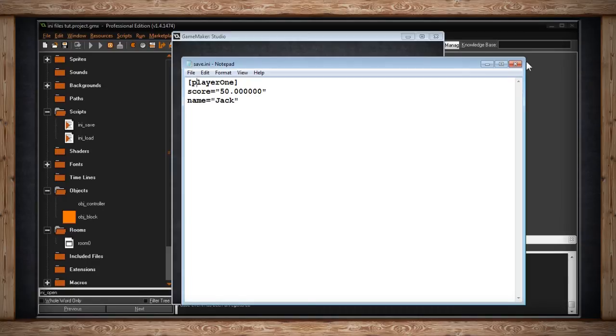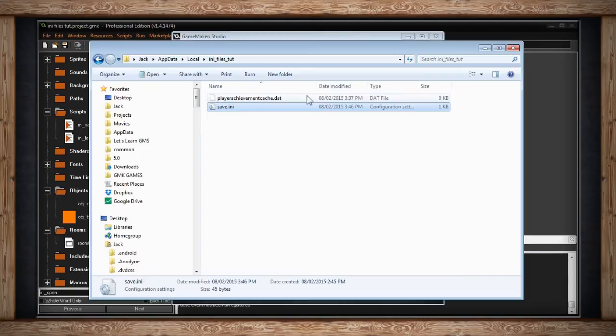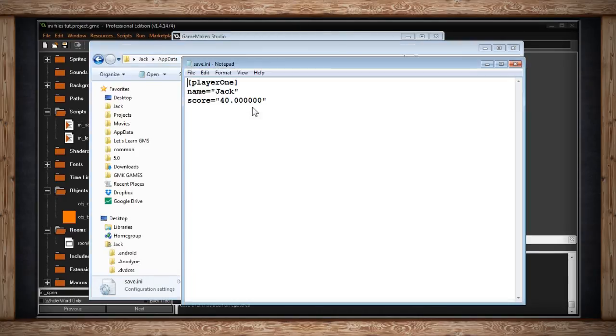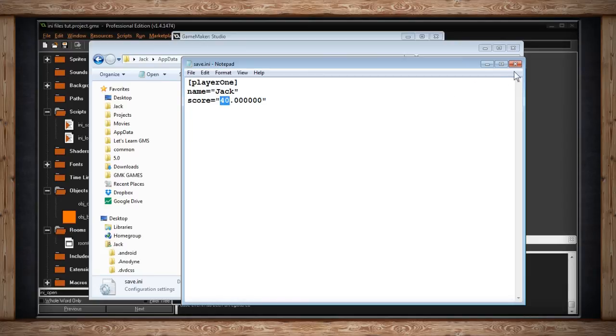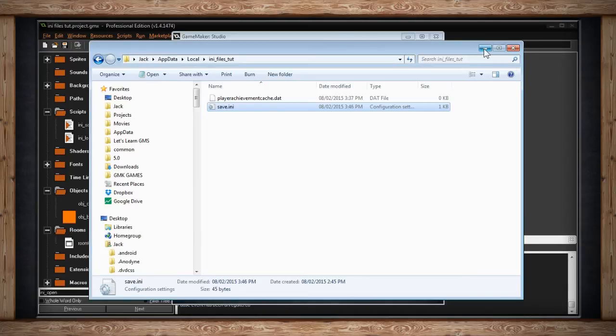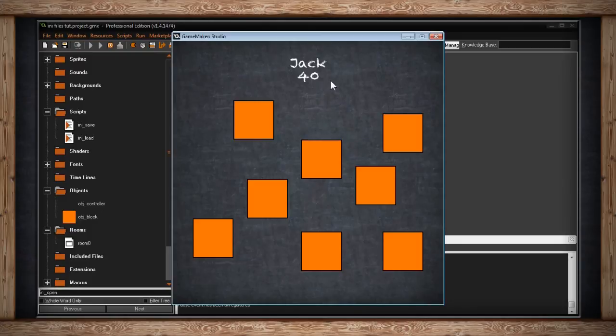Let me close this .ini file and open it up again. Here's what we did. We saved my name and the score. Remember, it was 40, and there it is. But if I go back to the game and I hit L to load, there we go. 40 has now been pulled out of that .ini file, passed into this variable, and printed out to the screen.